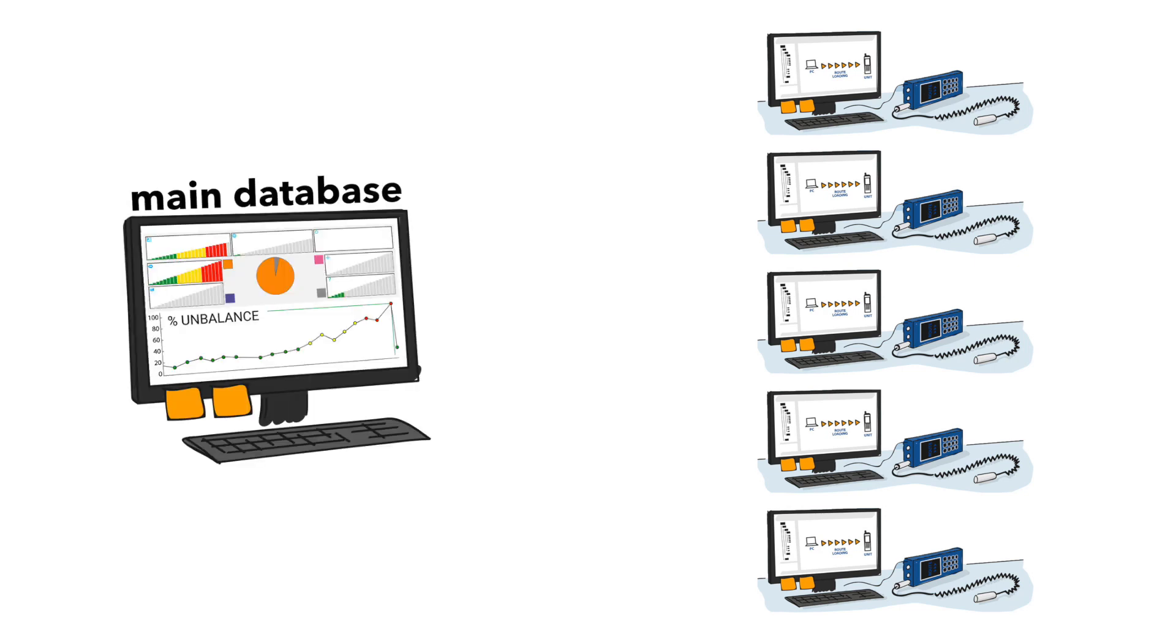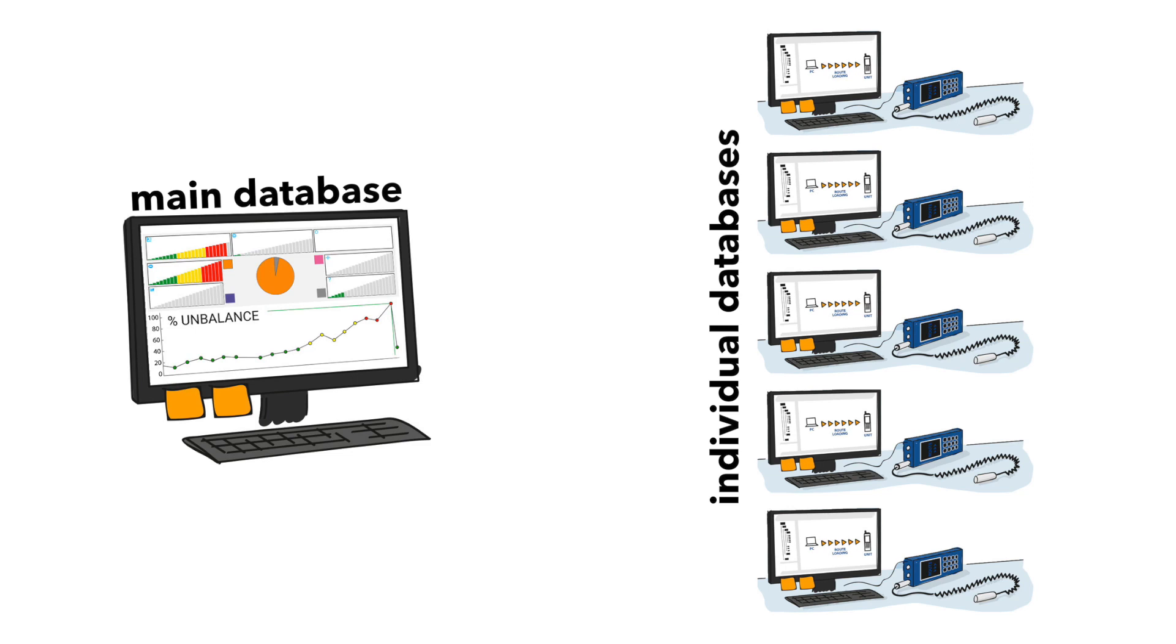Now we have the situation. The main database is on the server. Five different databases are in personal computers of five people. They are different because each person took a different route.